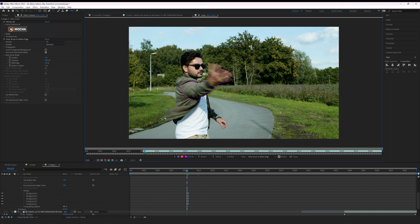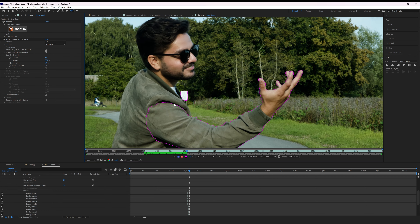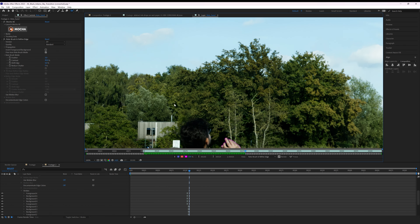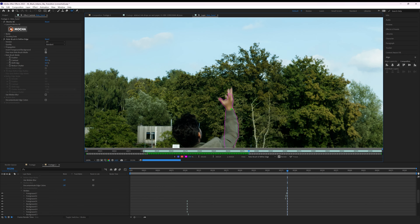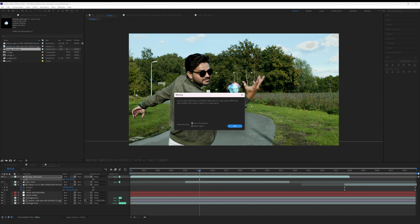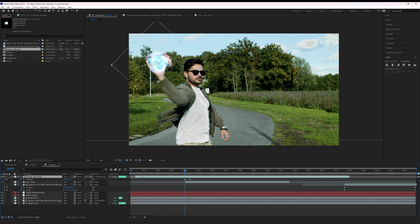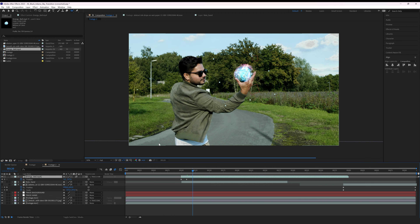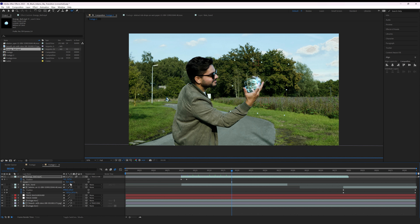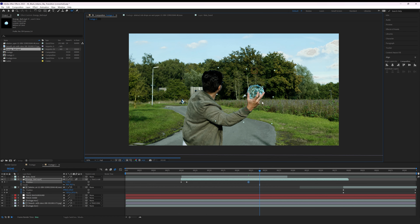Now I need to create a roto of my hand, so I'll duplicate the original footage and trim it to only the time where I'm catching and releasing the energy ball. I'll quickly roto my hand so it becomes the foreground when the energy ball is in the shot, then freeze the roto. Next, import the energy ball, change its blending mode to Screen or Add, and scale it down to fit my hand. Place it below the roto layer so the hand appears on top, and parent it to the hand tracking null so it follows the hand motion — though you may need to hand-animate it to keep it perfectly aligned.